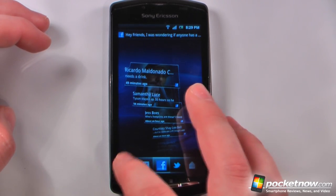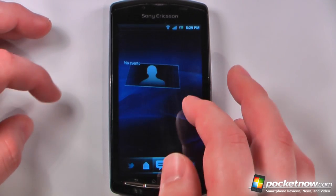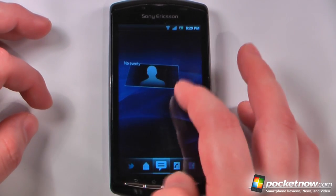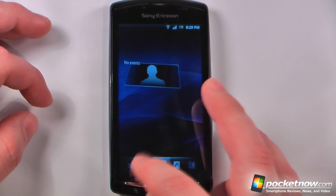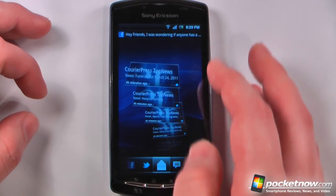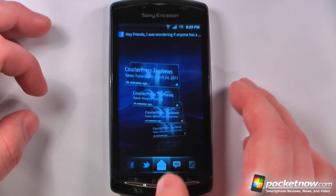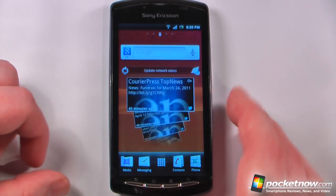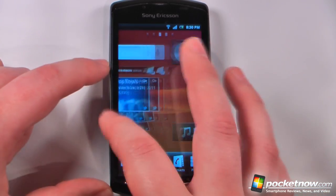If I want, I can go here and select my events, and I can go here and add a new message if I want to change my status. I'll just go back home.